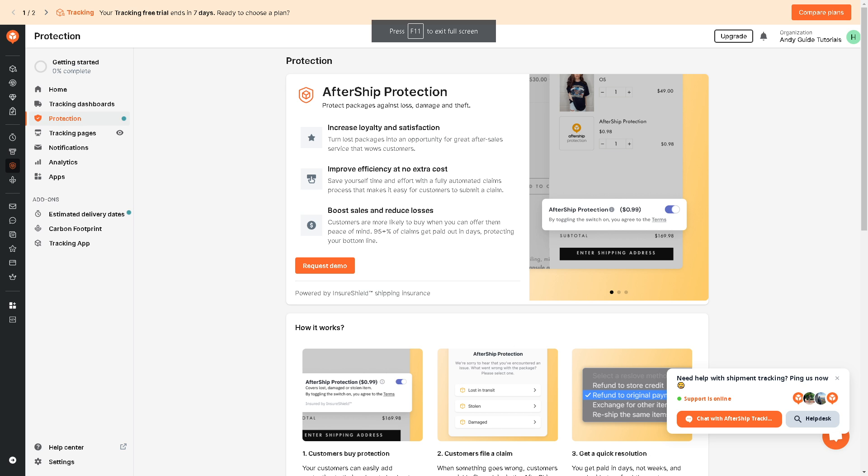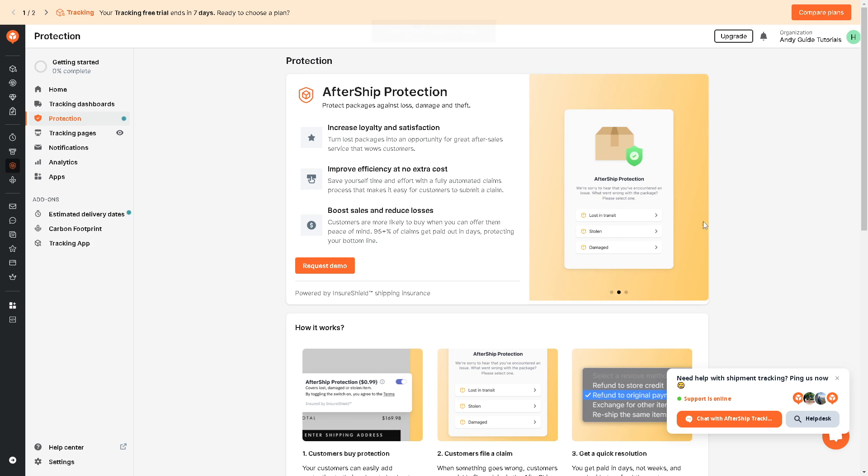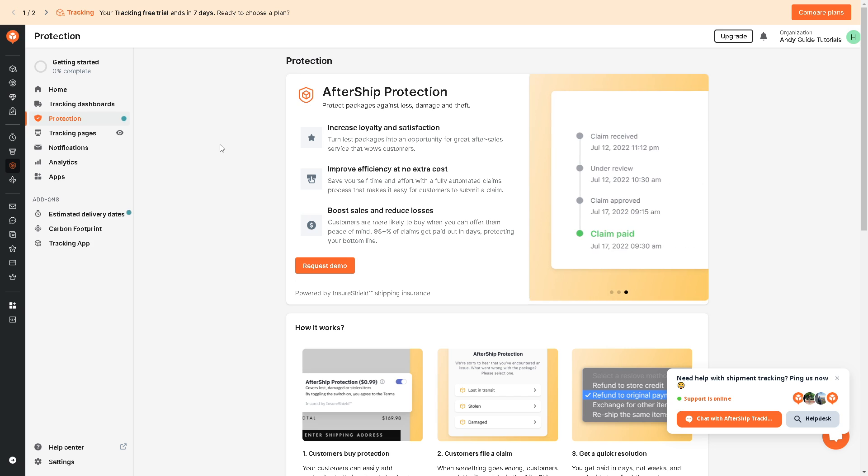Now one of the coolest features of AfterShip is the buyers protection, because AfterShip provides protect packages against loss, damage, and theft.